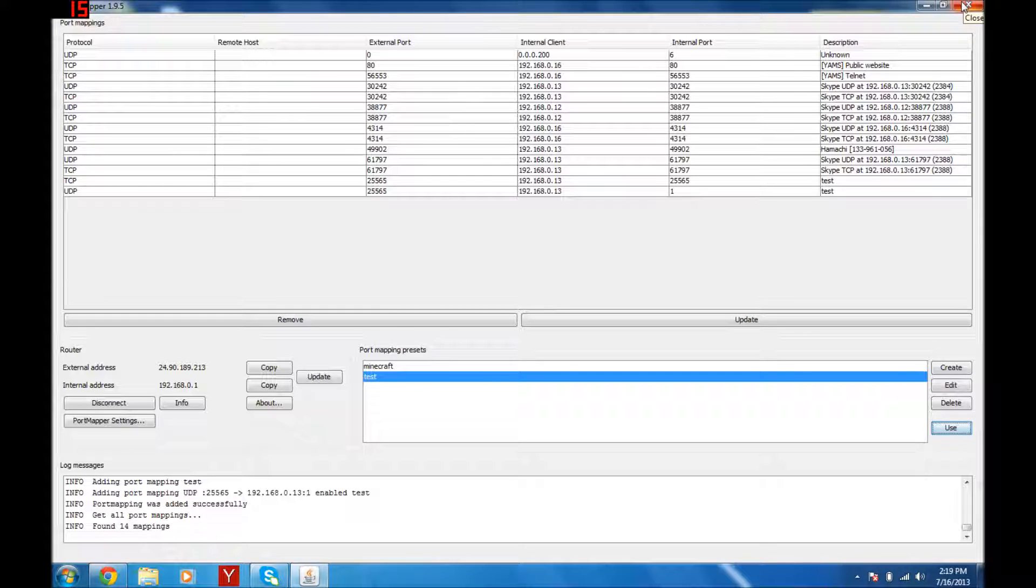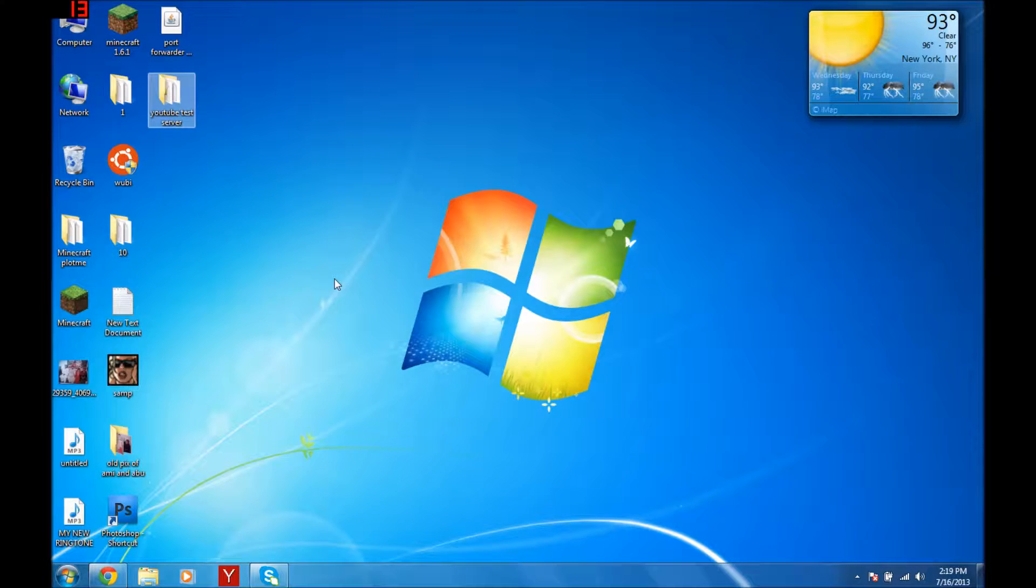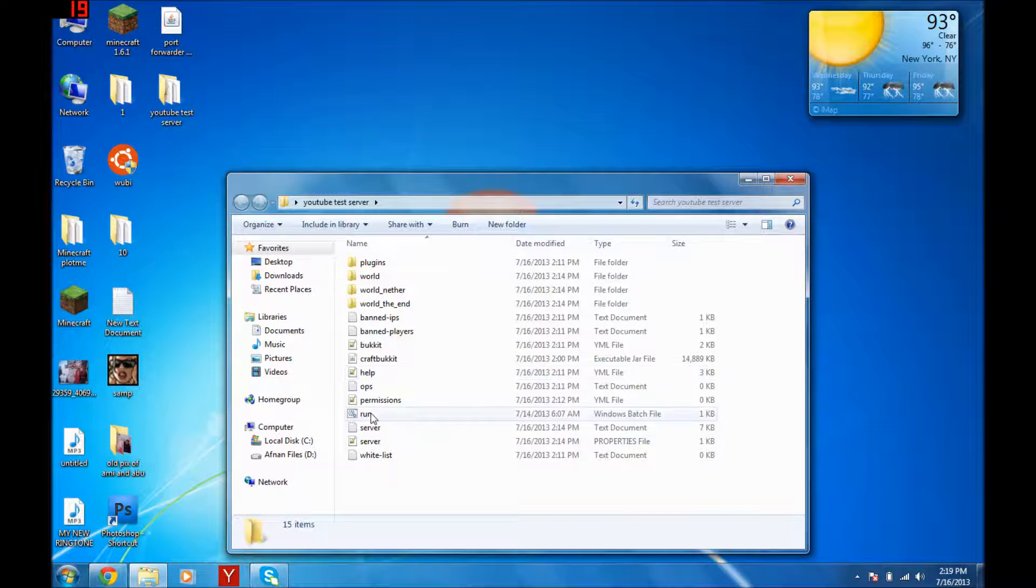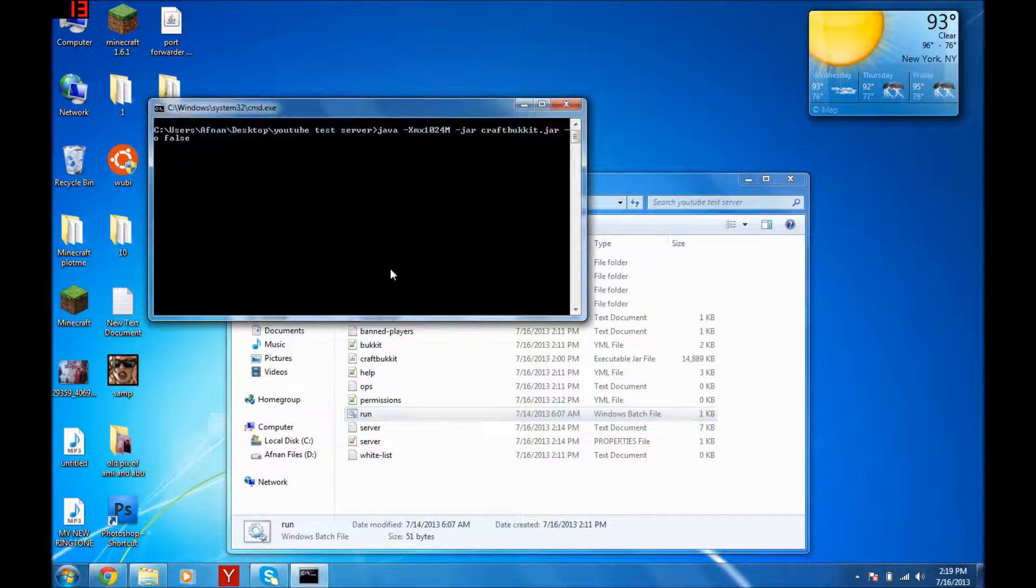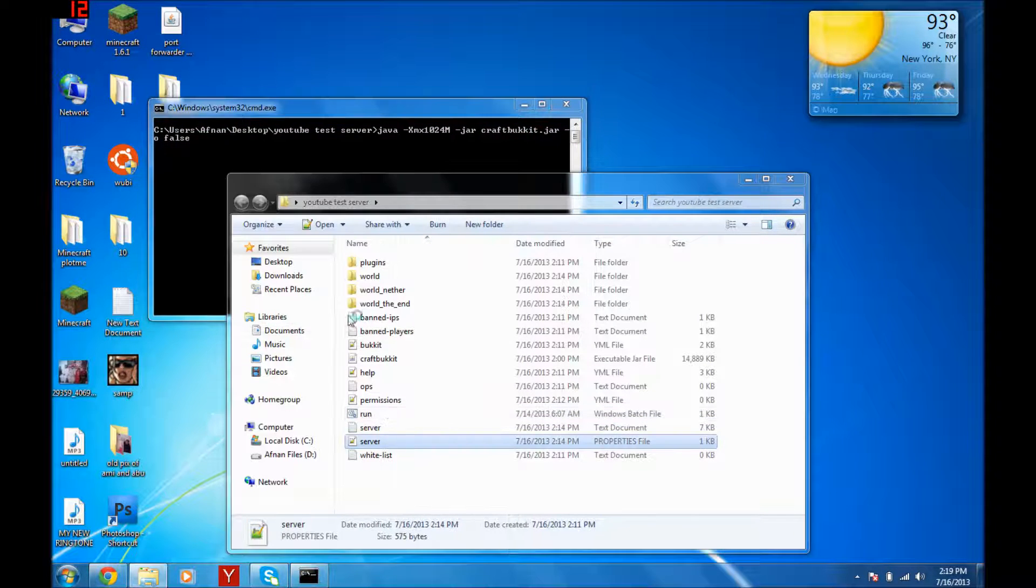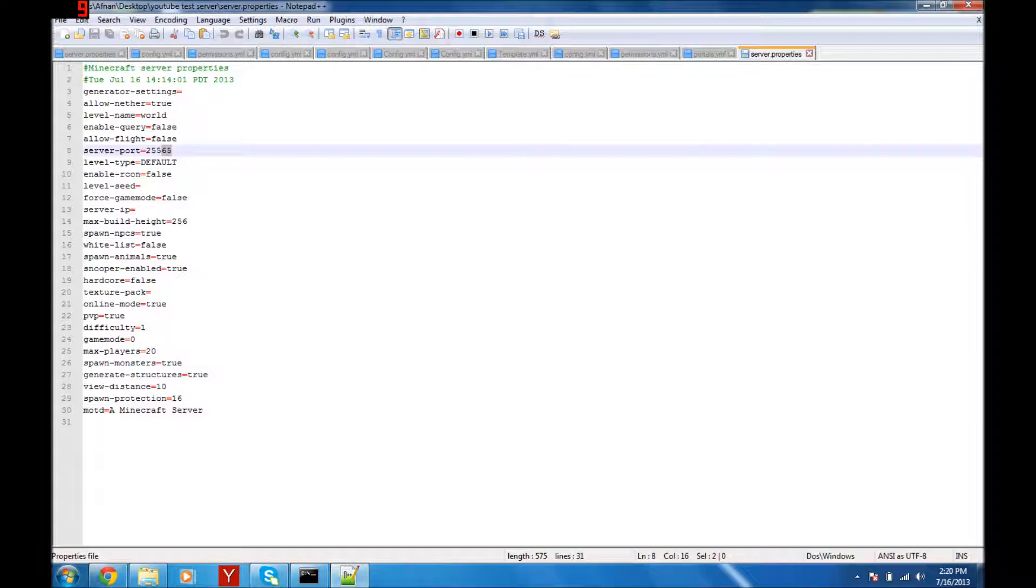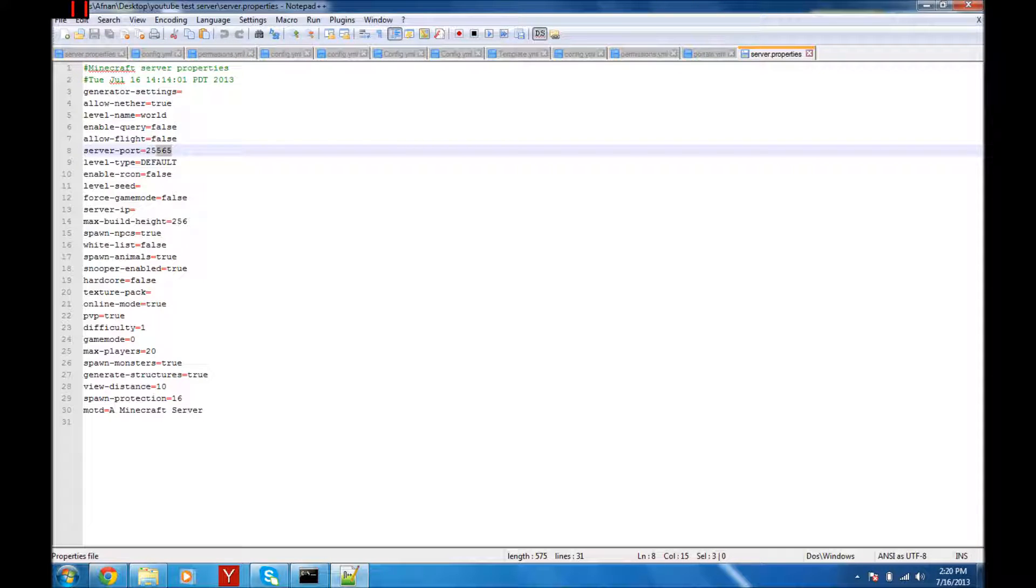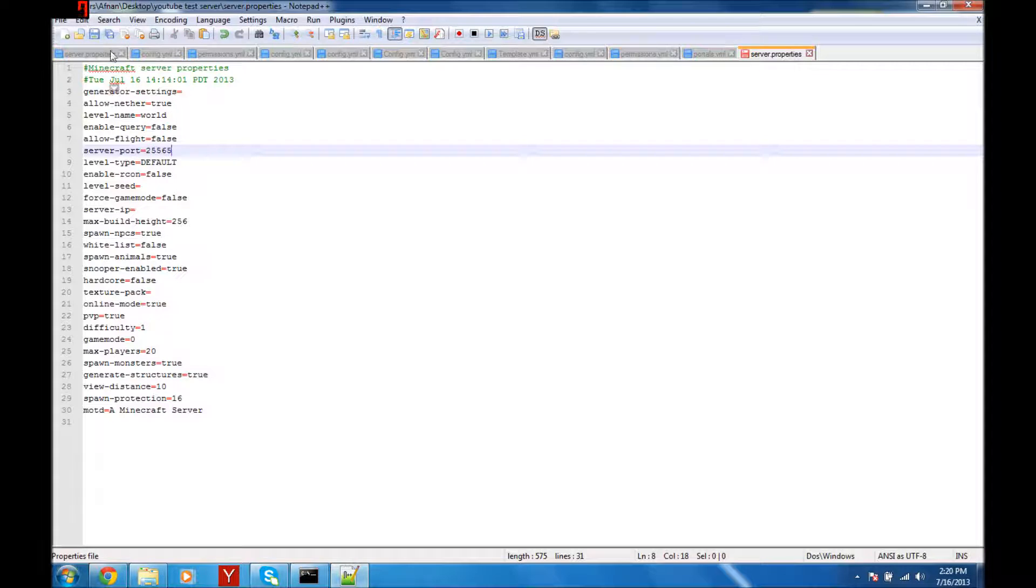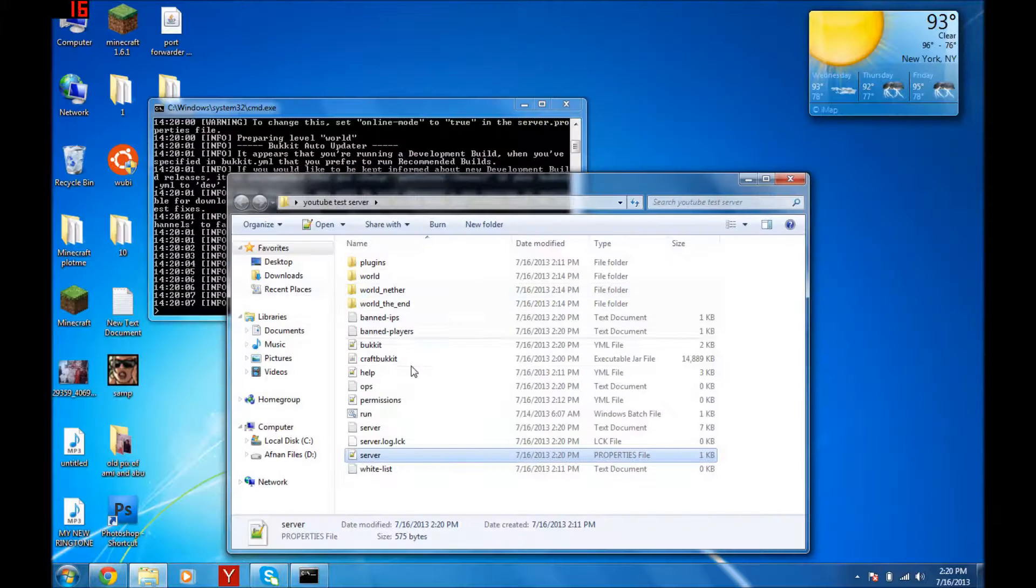Now you can close this. You can run your server. Go in server.properties and make sure it says the same thing that you port forwarded with. I port forwarded with 25565, so I'm gonna put that, 25565. Save, close.